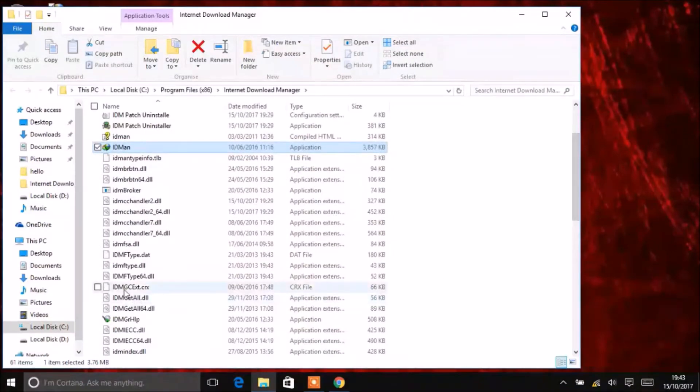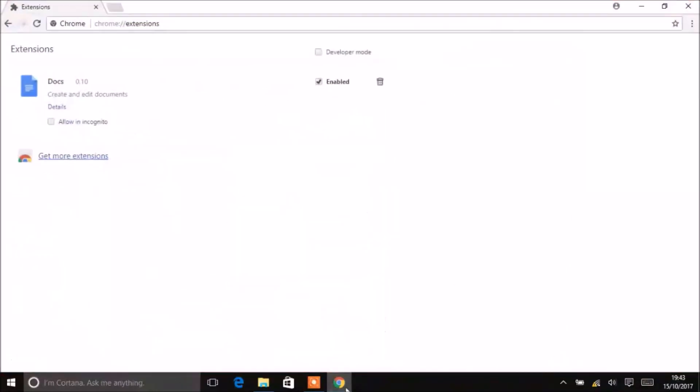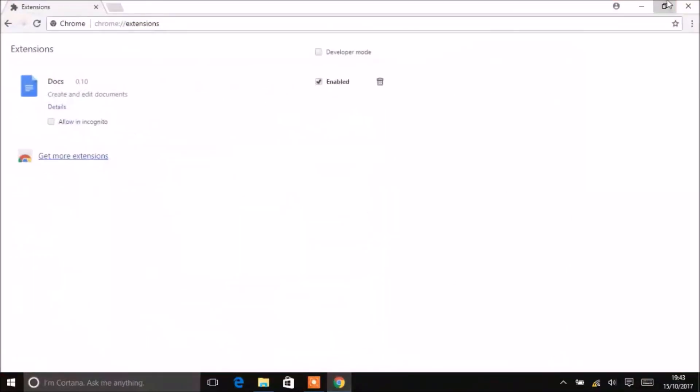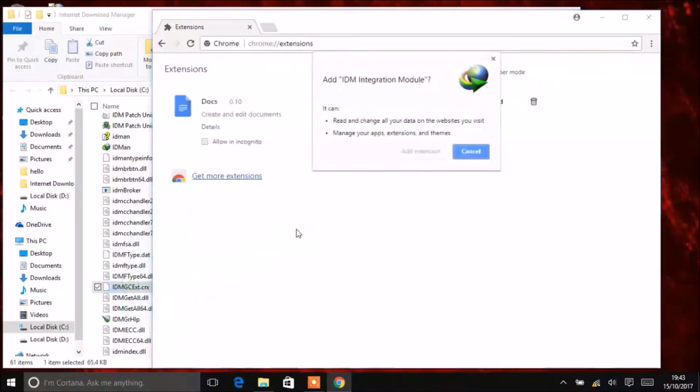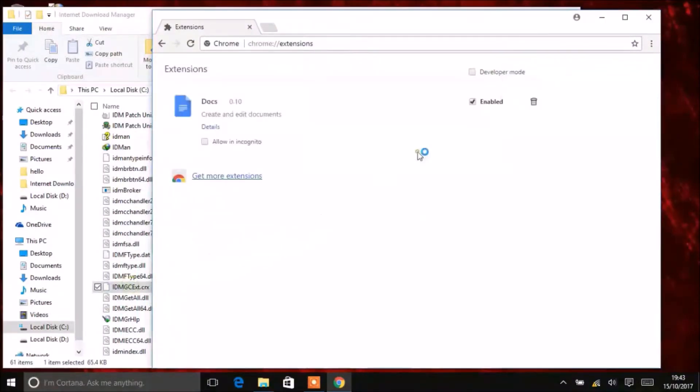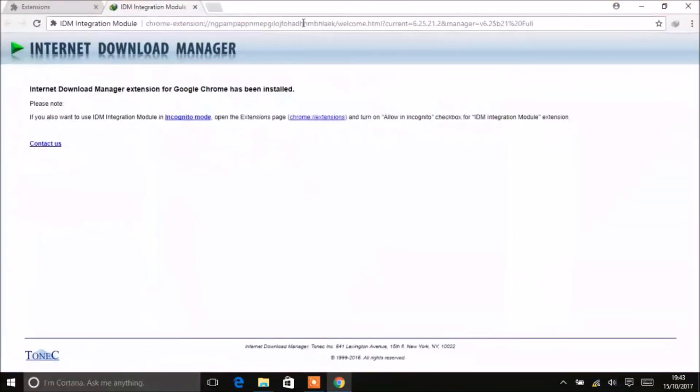Here you see idm gcext.crx. Open Google Chrome, minimize it, and move this folder here. Now you have successfully added the extension.